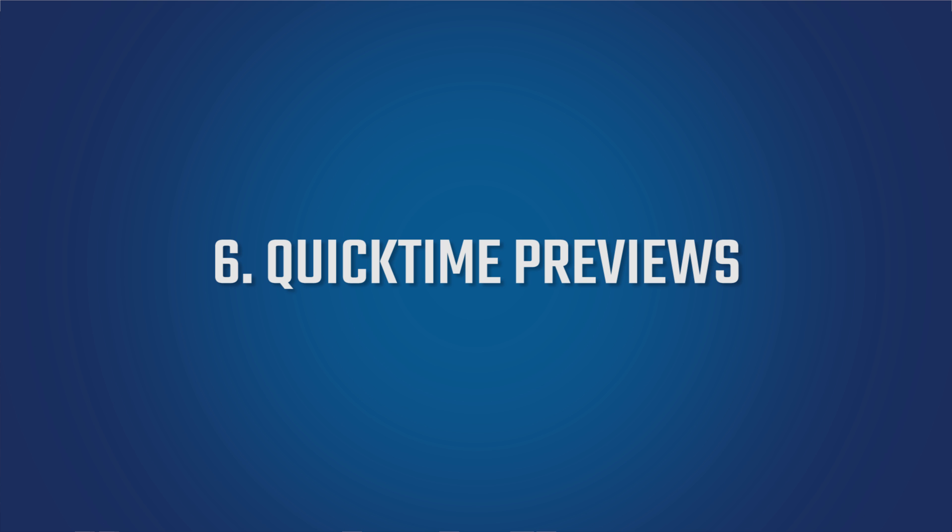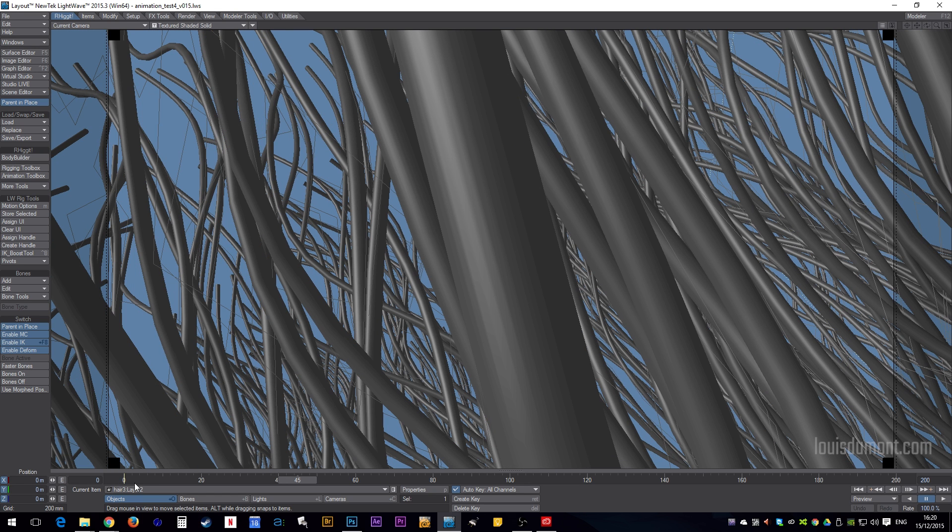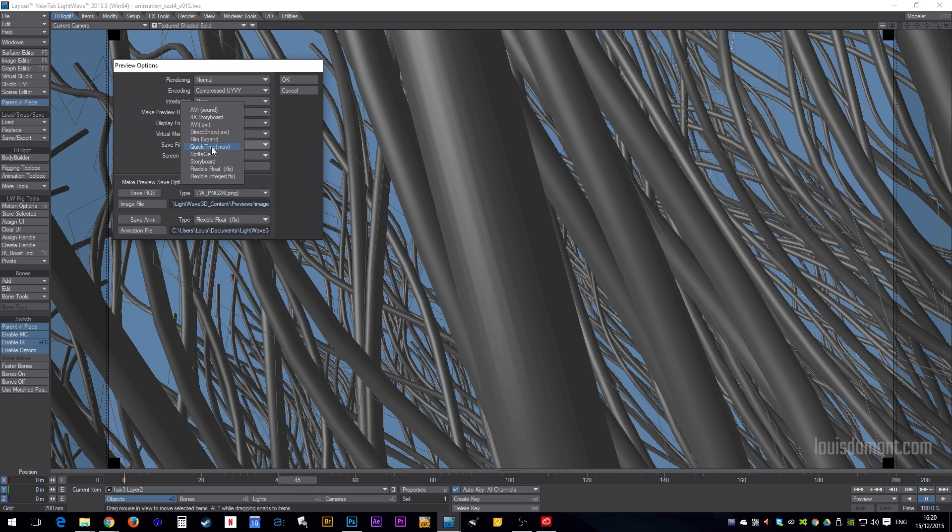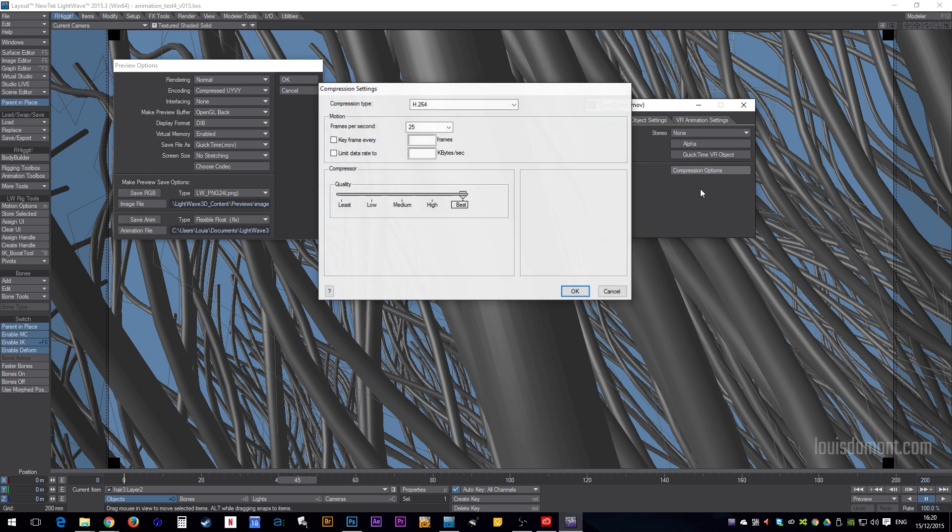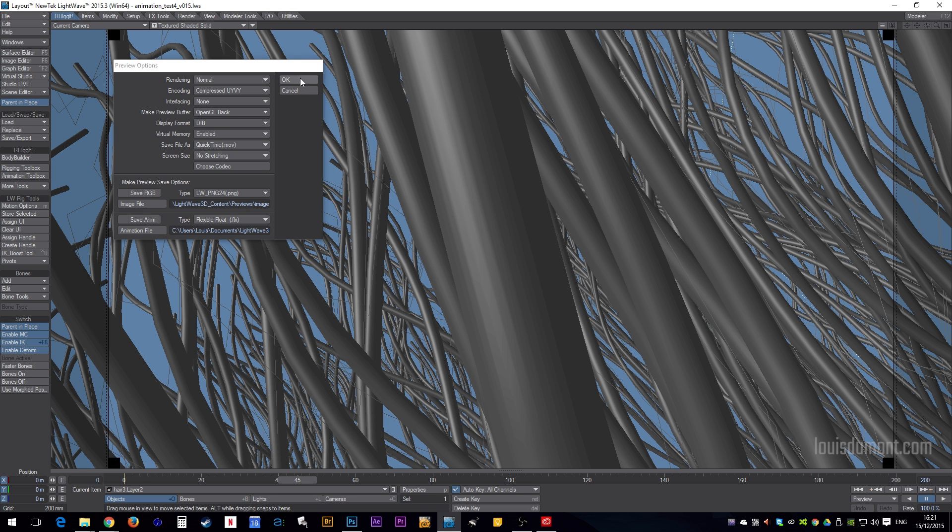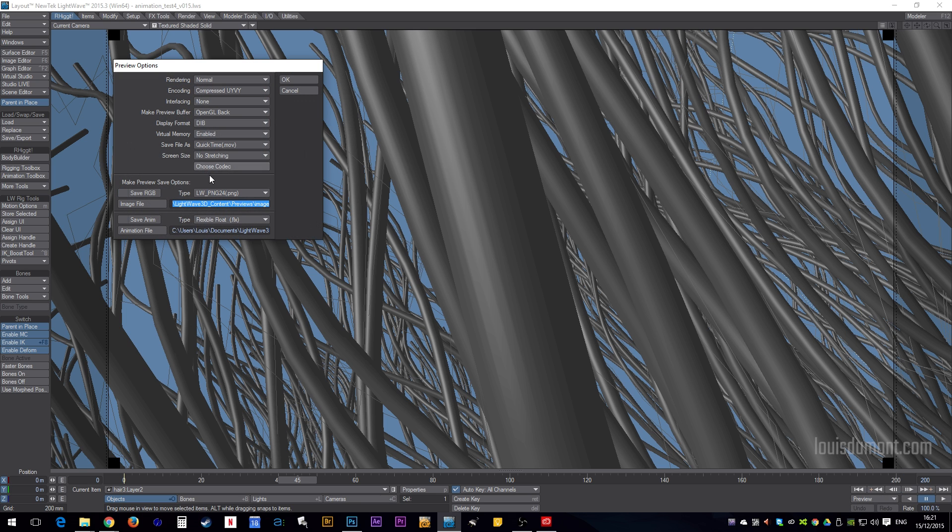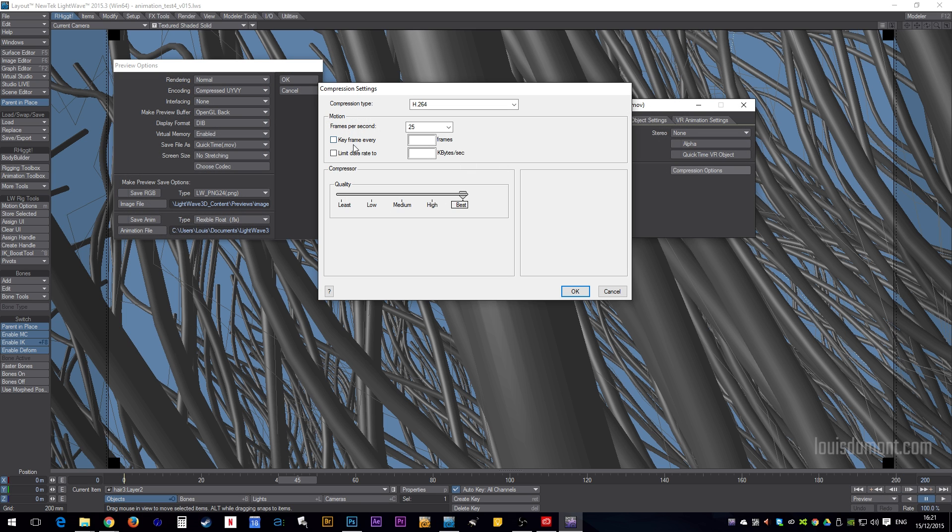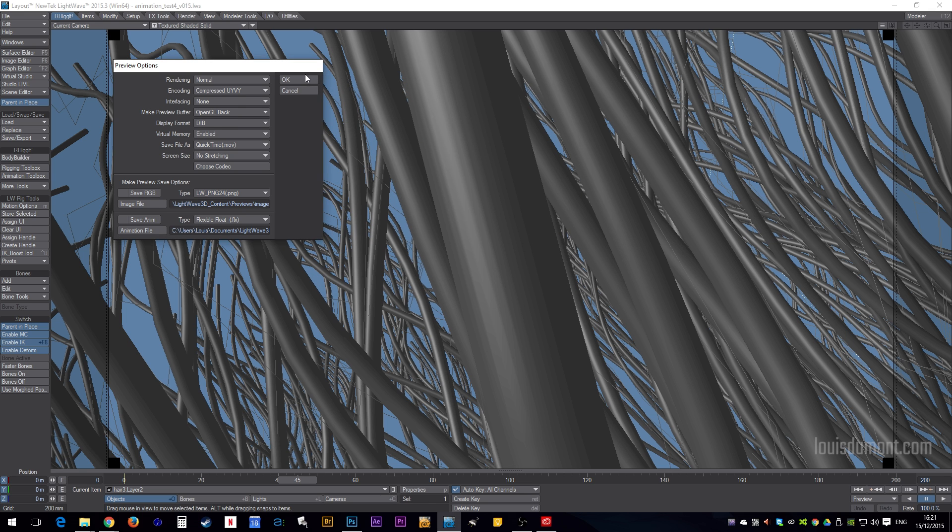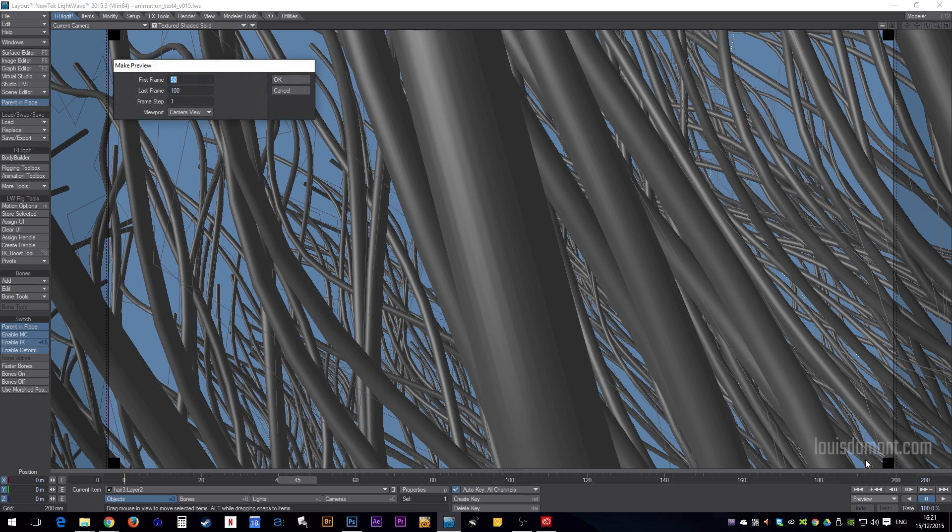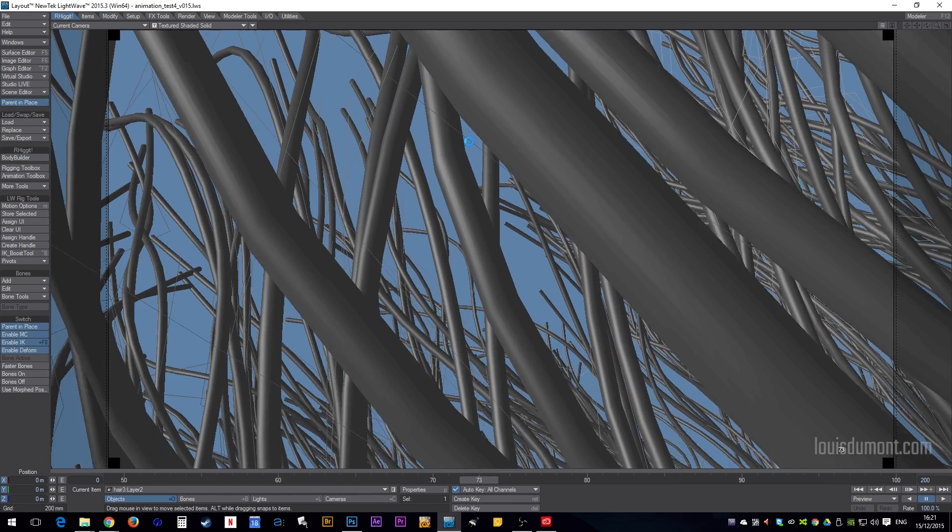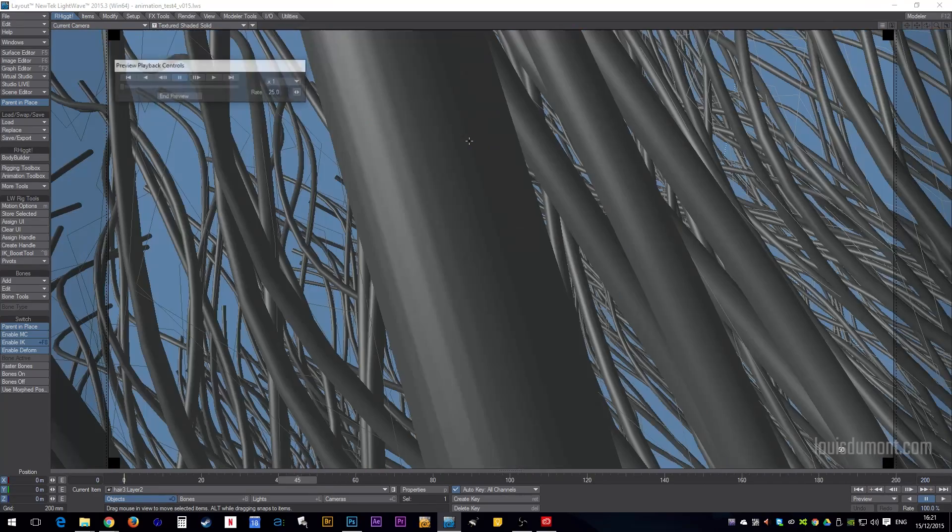This is a quick tip, just to remind people that with, I believe, 2015, you can now use QuickTime with the 64-bit version of LightWave. So, this comes, for me, particularly in handy when doing previews. So, here I set the save file as QuickTime, you can choose H.264. I think you can choose like a data rate caps and everything as well, which is handy to keep files emailable.